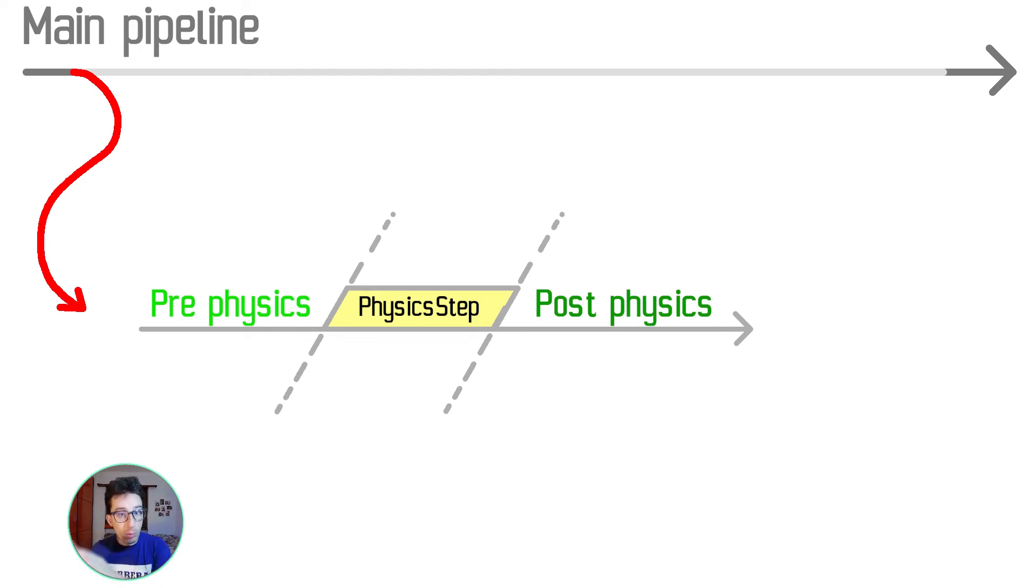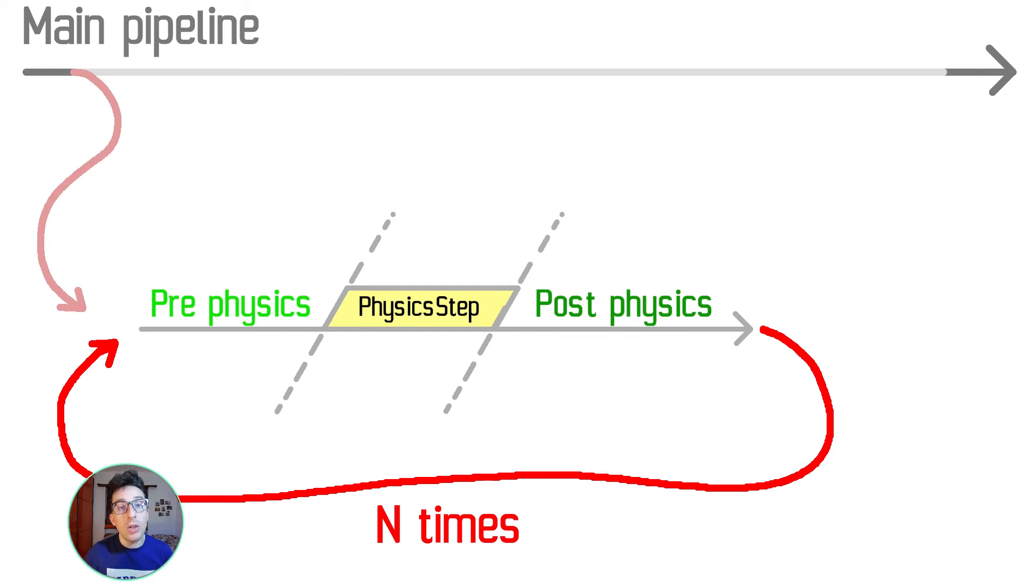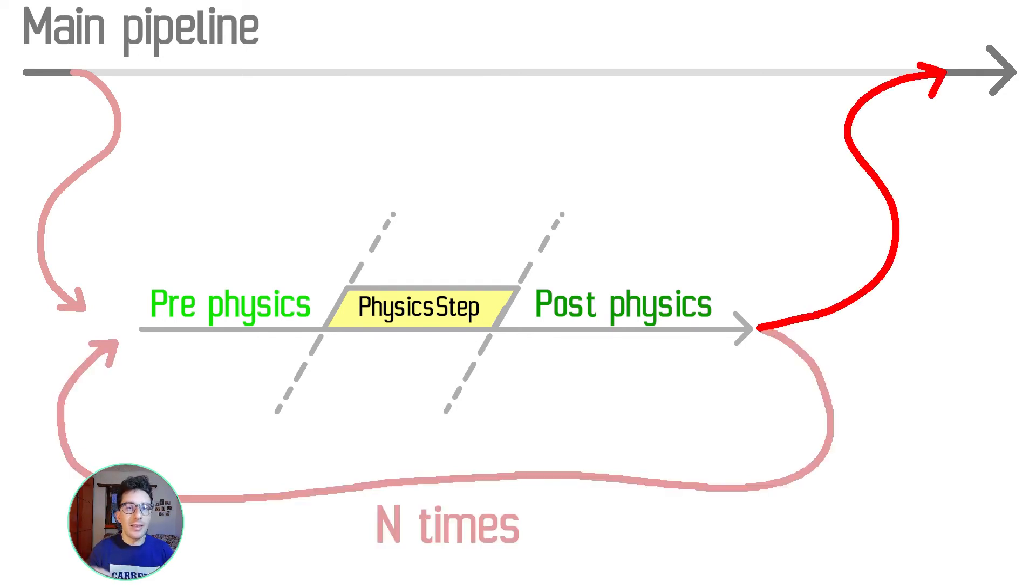pre-physics and post-physics. It dispatches N times depending on the delta time that we obtain. Once this system ends, then we return back to the main.